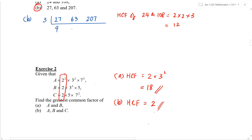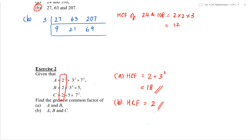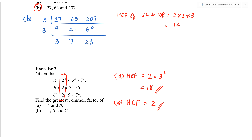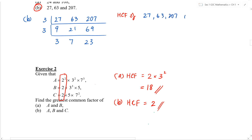Dividing through, we get 9, 21, and 69. Next common factor — for 21 you can divide by 3; for 69, add the digits: 15 is divisible by 3, so yes, we can divide by 3 again. That gives us 3, 7, and 23. Now looking at all three numbers, there are no more common factors, so we stop here.